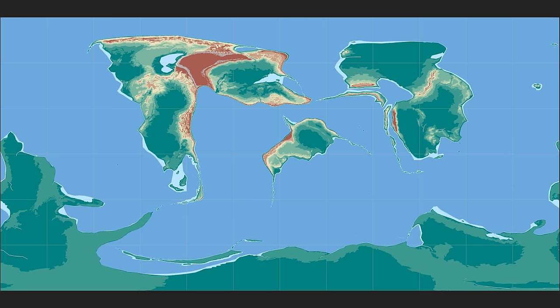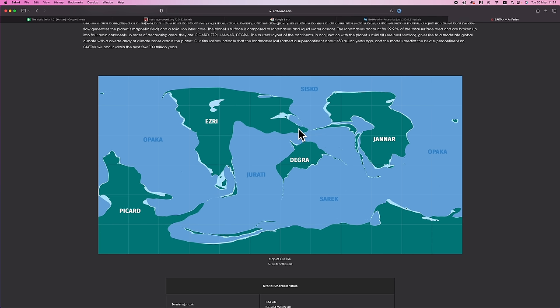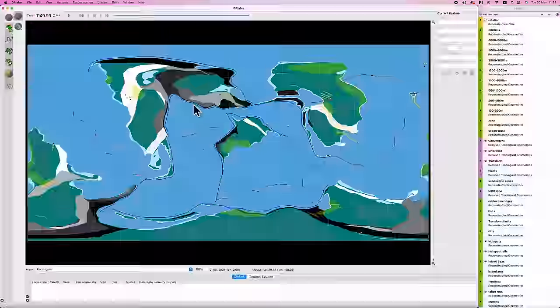But first, as always, we got to do some follow-up from the previous video. First up, the website has been updated. The continents now have placeholder names: Picard, Esri, Degra, and Jannar. No prizes for guessing where those names are coming from.